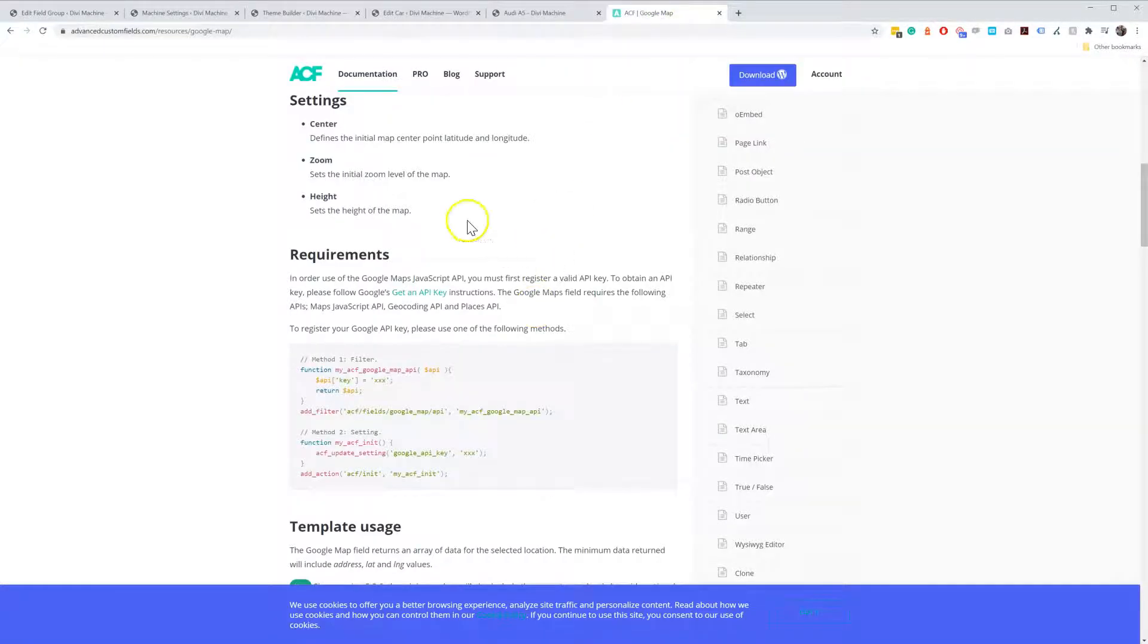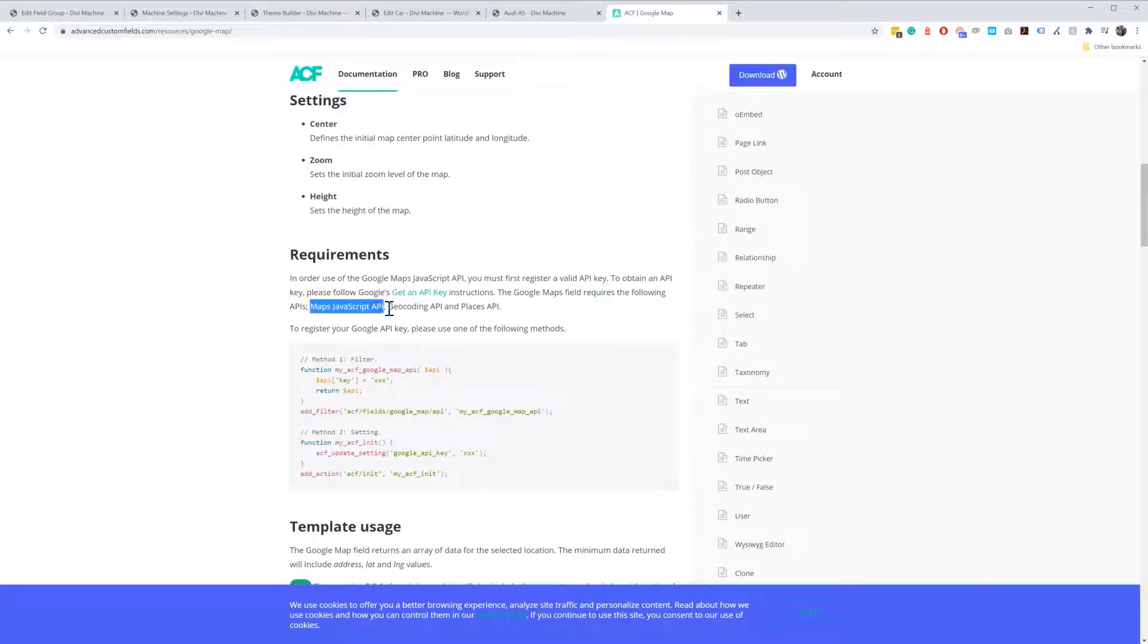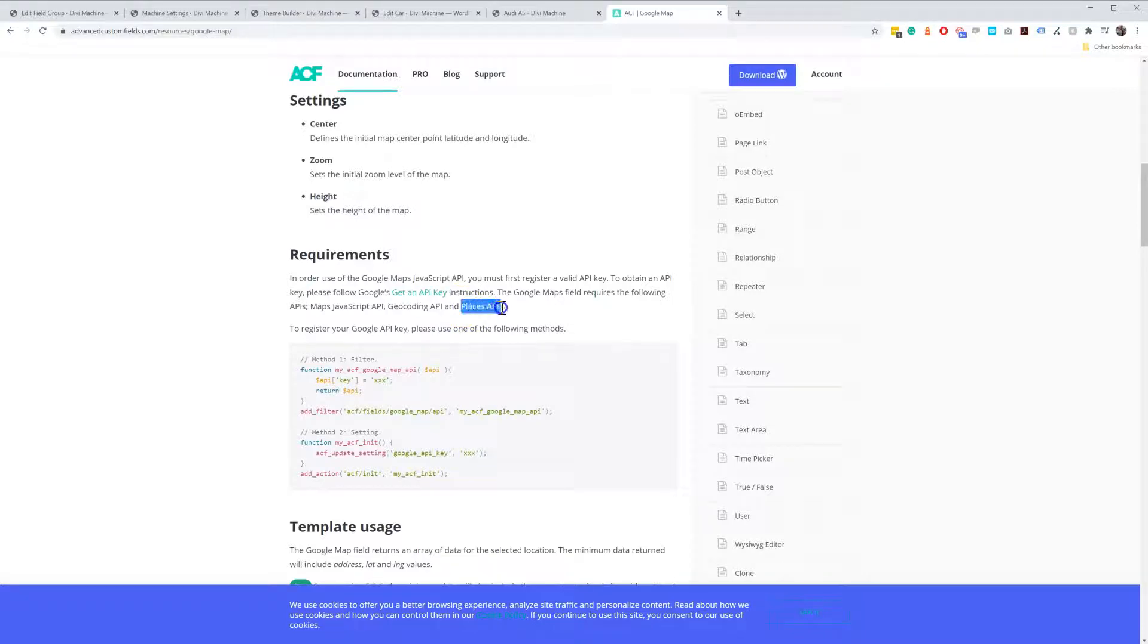Now, looking at the Advanced Custom Fields documentation, there are a couple of things you need to make sure. You need to make sure it has the Maps JavaScript API, the Geocoding API, and the Places API. So make sure you have all these three APIs added to your key.